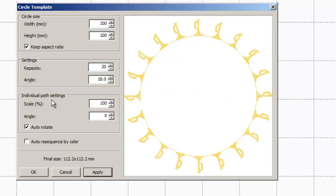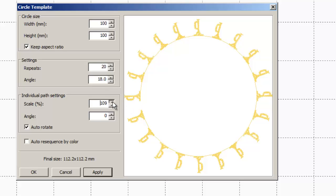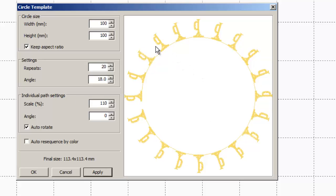Then under individual path settings, the scale is going to be how large relative to the size that you brought it in the trumpets are going to be. So if I increase my scale here, say to 110%, hit apply. It's made my trumpets a little bit bigger.